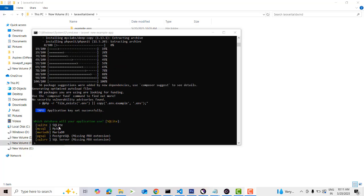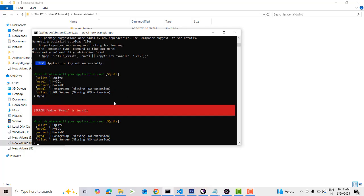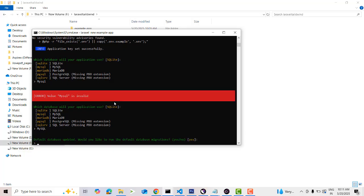After that you have to select the SQL database. I'm going to use MySQL for my project, so I select MySQL and press Enter. If you type wrong, just correct it and press Enter again.